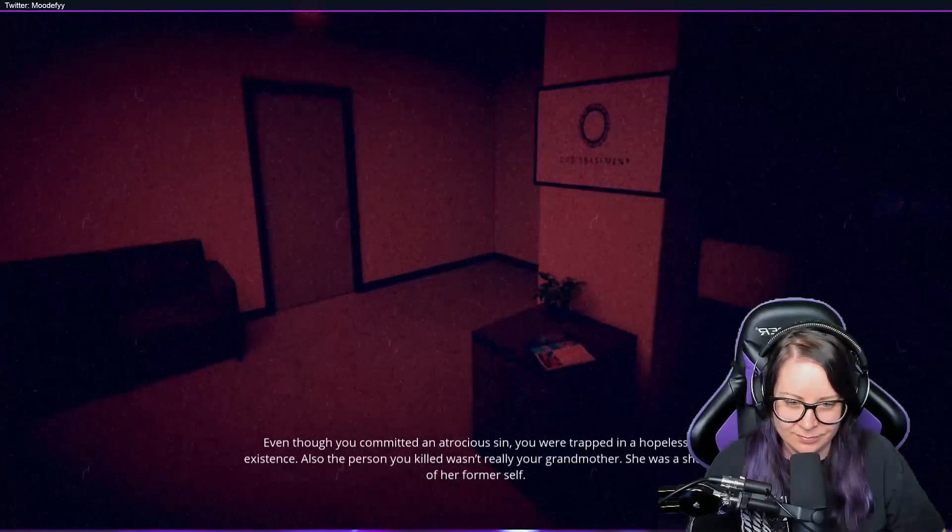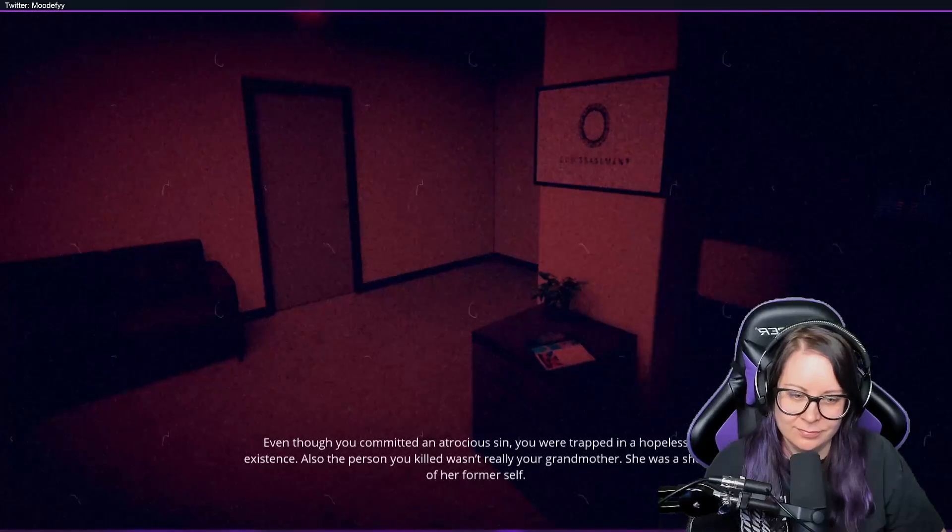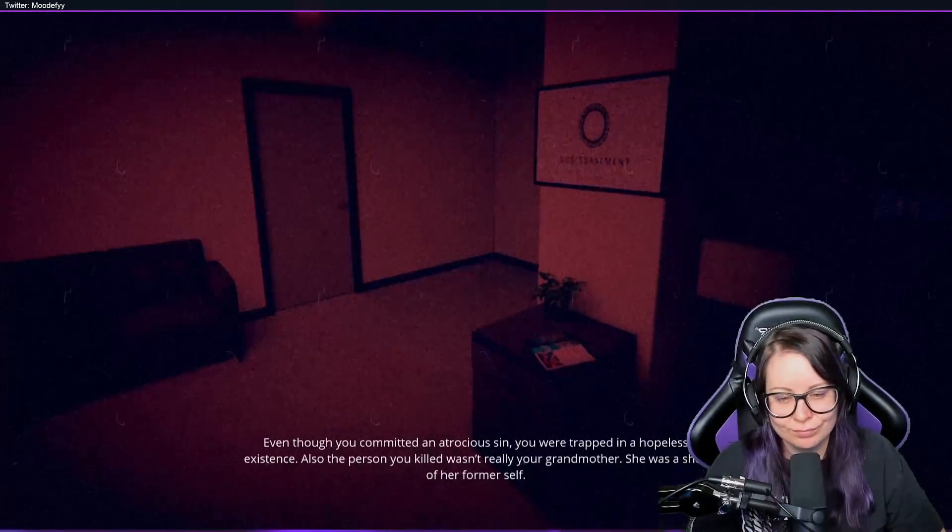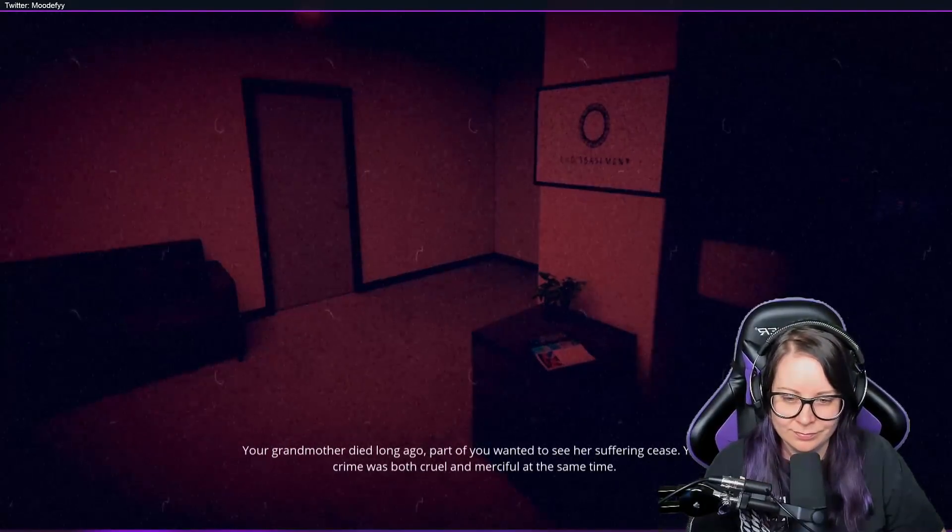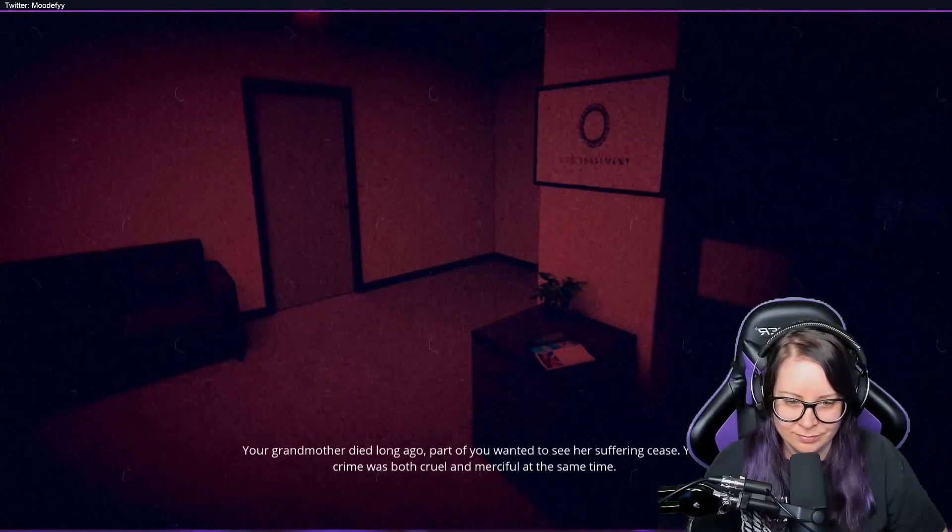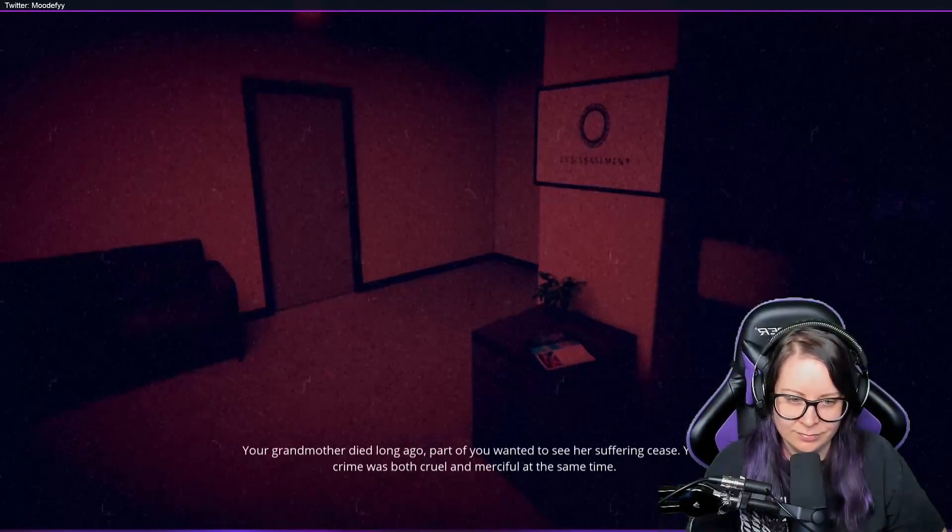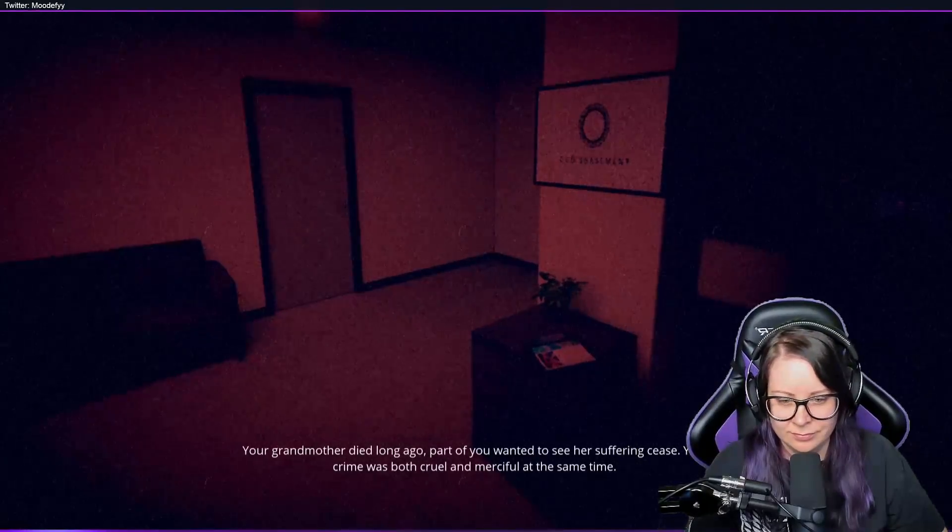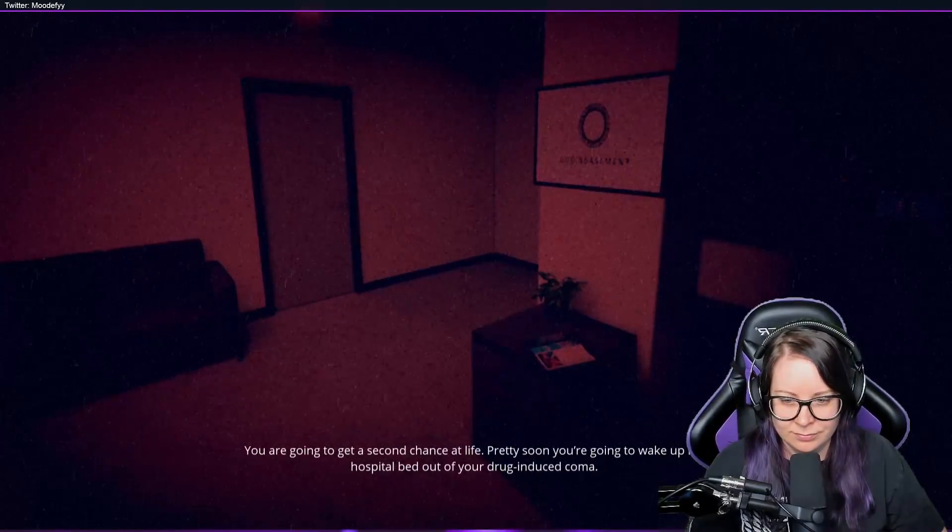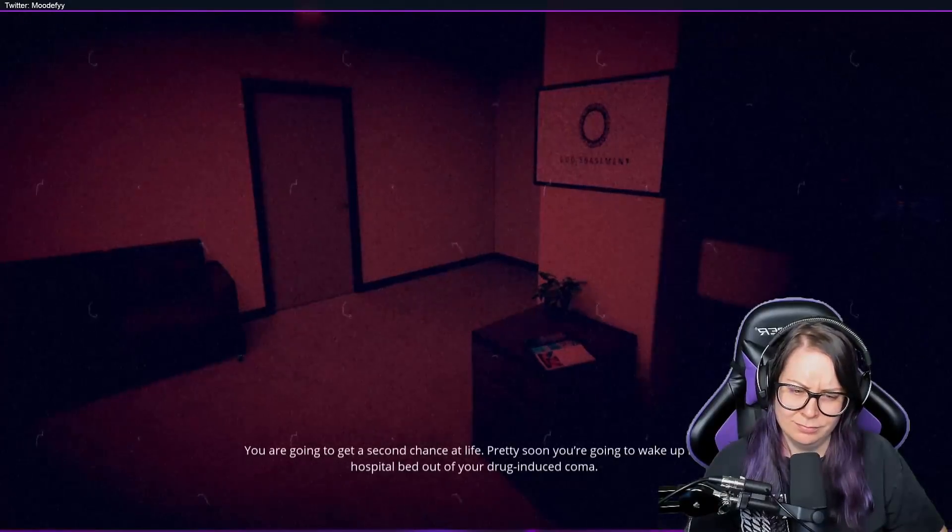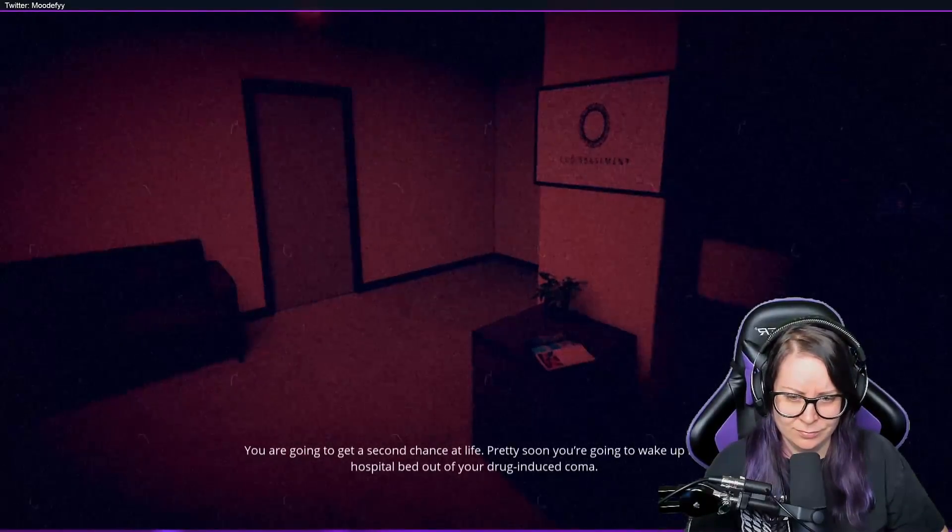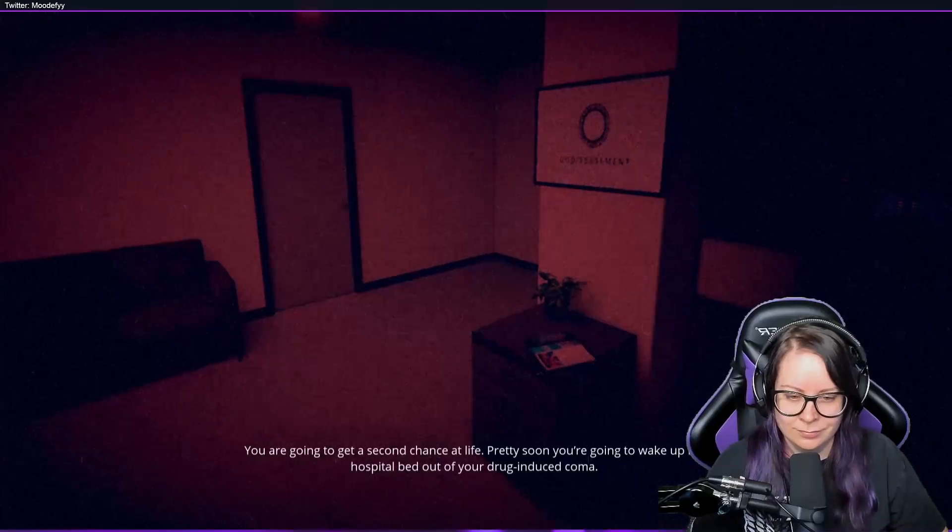Also, the person you killed wasn't really your grandmother. She was a shell of her former self. Yep, your grandmother died long ago. Part of you wanted to see her suffering cease. Your crime was both cruel and merciful at the same time. You are going to get a second chance at life. Pretty soon you're going to wake up in a hospital bed out of your drug-induced coma.